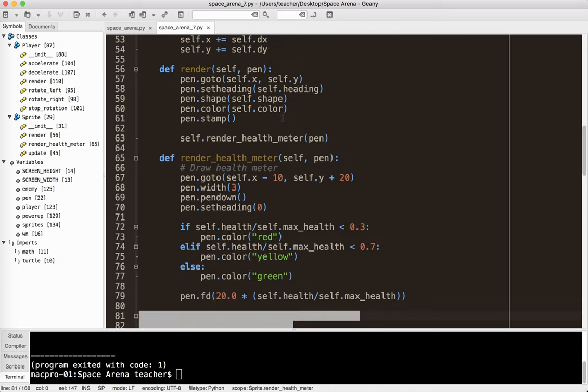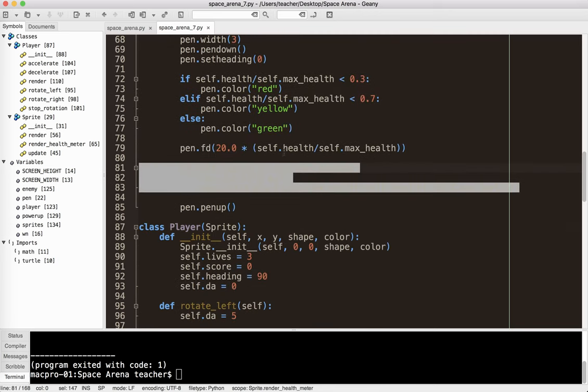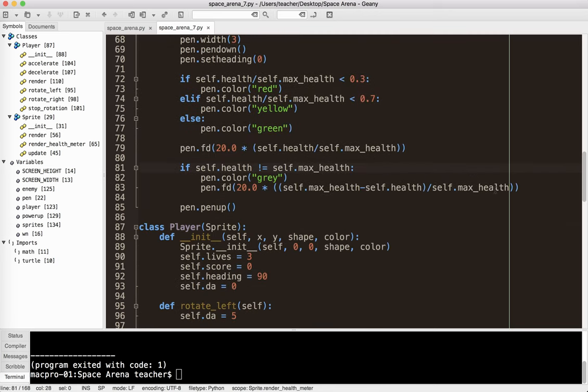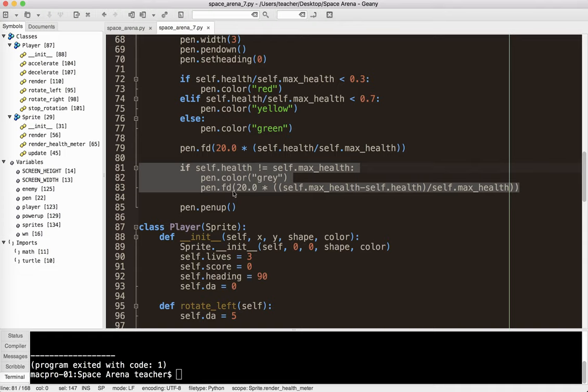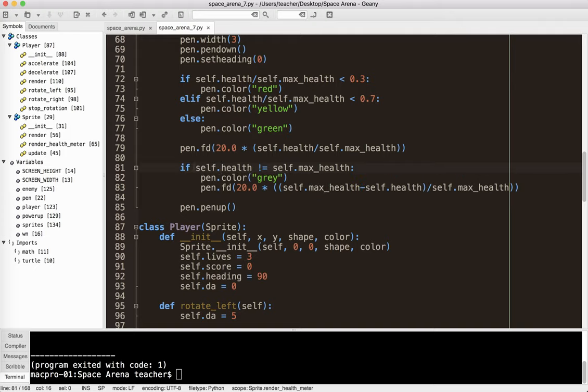The actual code to do that is down here. What I found was that even when the pen is going forward by zero pixels, it still draws a little bit of color there, like a little dot. So to get rid of that, I said if the health doesn't equal the max health, then we need a gray bar. If they are equal, that means you have max health and there would be no gray. So that fixes that little problem.